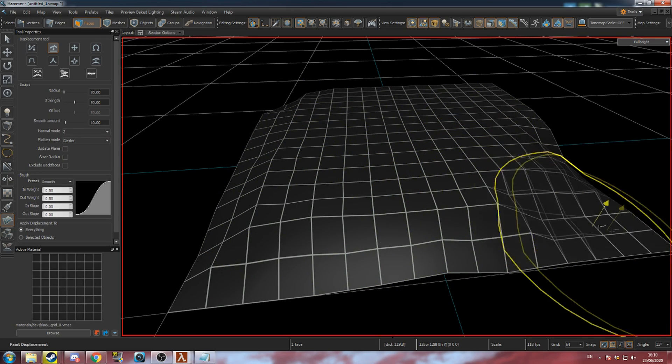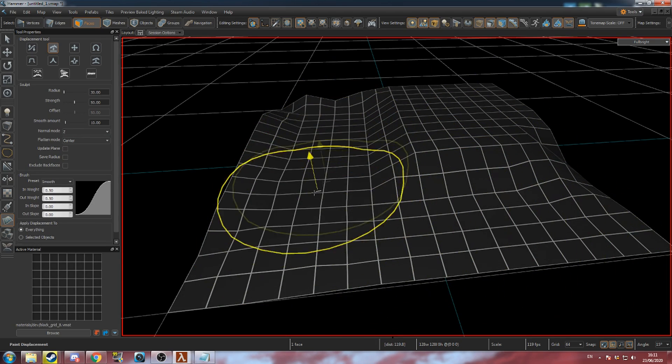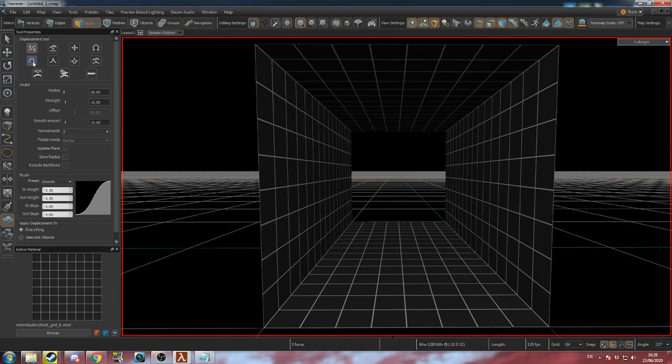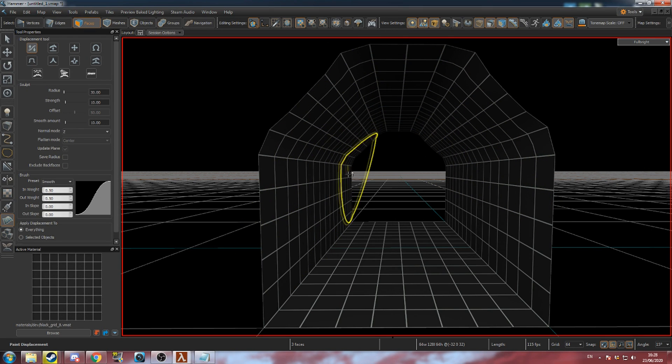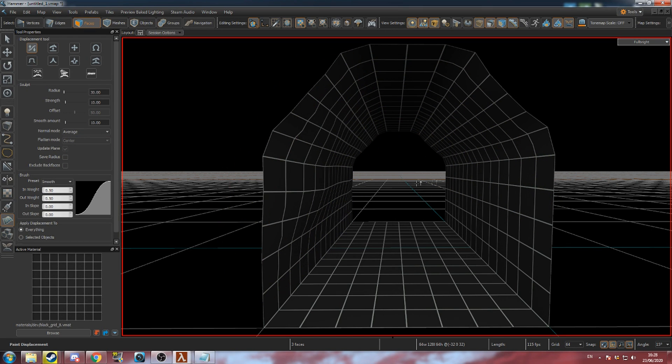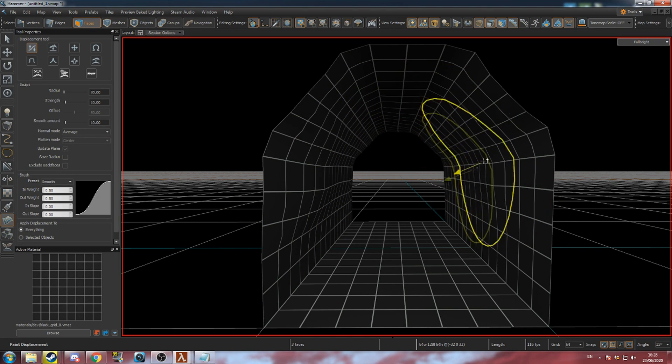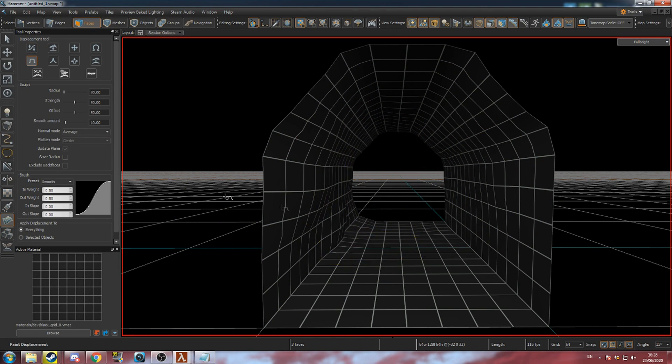Note that walking across uneven surfaces in VR will likely cause motion sickness, so try to avoid creating bumpy floors. Now you know how to use the displacement tool.